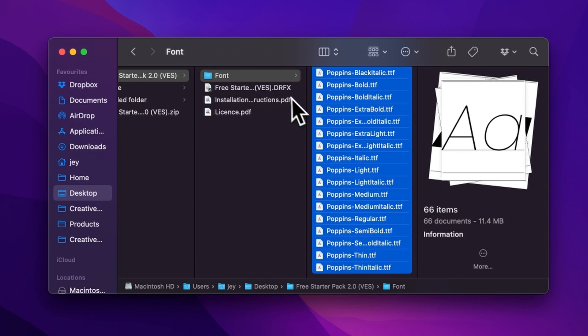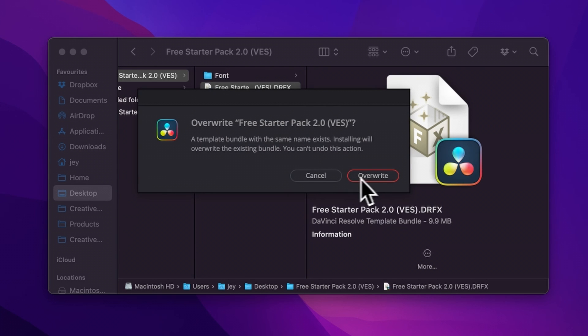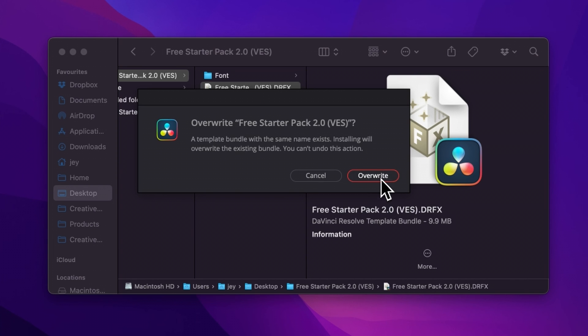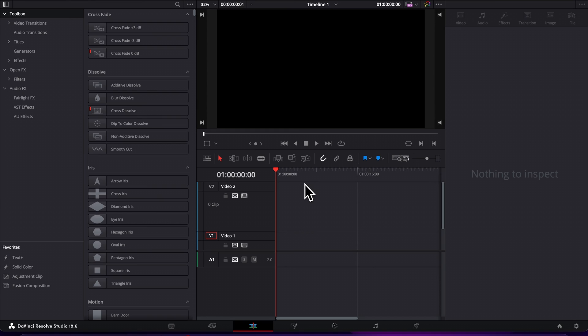So once that's done, you can just double click here on the DFX file. It will prompt open this window. If you already have the free starter pack installed and that's just an update, it will ask you to overwrite. And if that's the first time, it will ask you to install. So just click either one of those. And now let's jump inside of DaVinci Resolve.